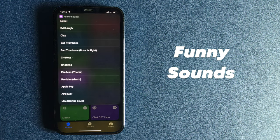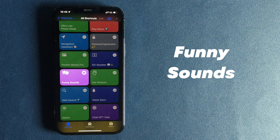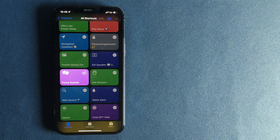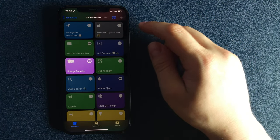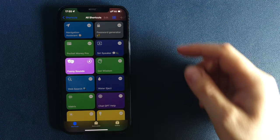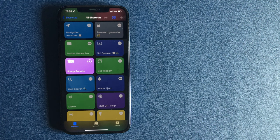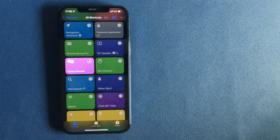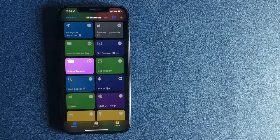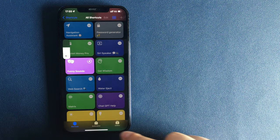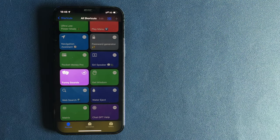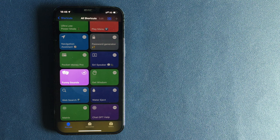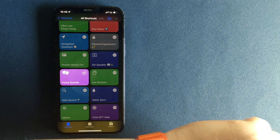Number 7. Funny sounds. Funny sounds shortcut is basically a funny sound library app that allows you to play different funny sounds based on your situation or just for fun.